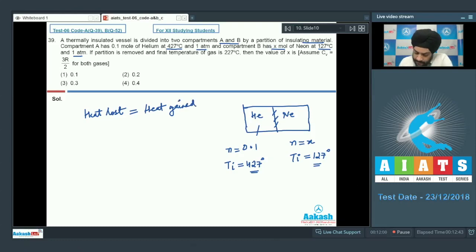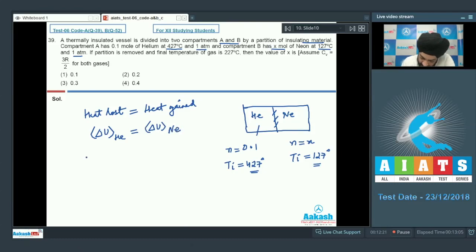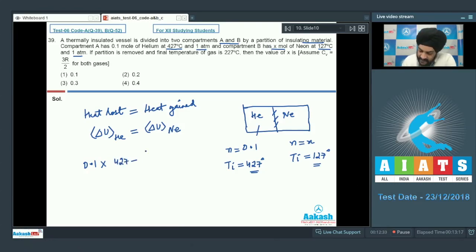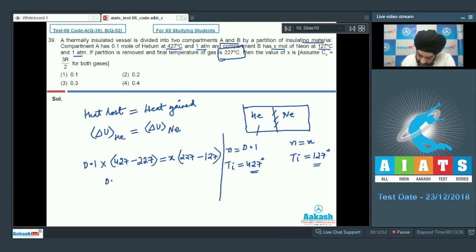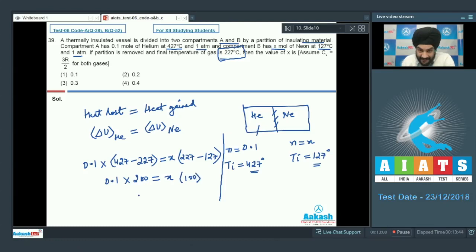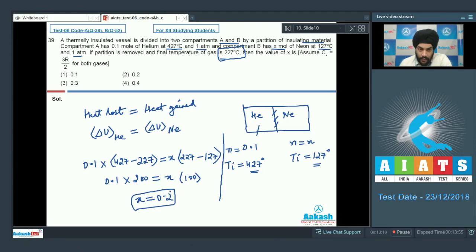Dealing in terms of internal energy with Cv the same for both gases: ΔU of helium equals ΔU of neon, so N·Cv·ΔT is equal on both sides. We have 0.1 × (427 − 227) = x × (227 − 127), which simplifies to 0.1 × 200 = x × 100. Solving gives x = 0.2 moles of neon. We mark option 2 as the correct answer to question 39.